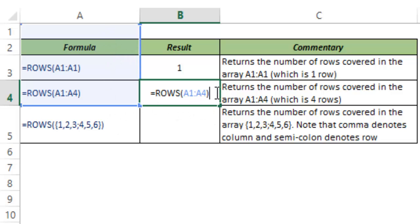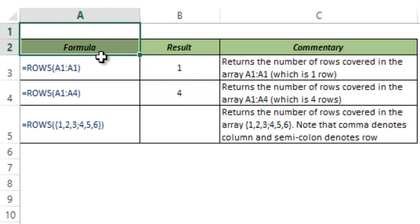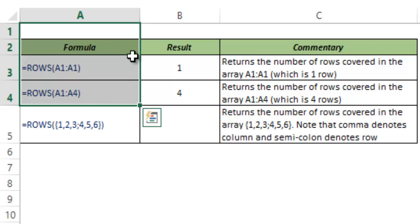And I hit Control Enter and this gives me 4 because the number of rows between A1 and A4 are 4.